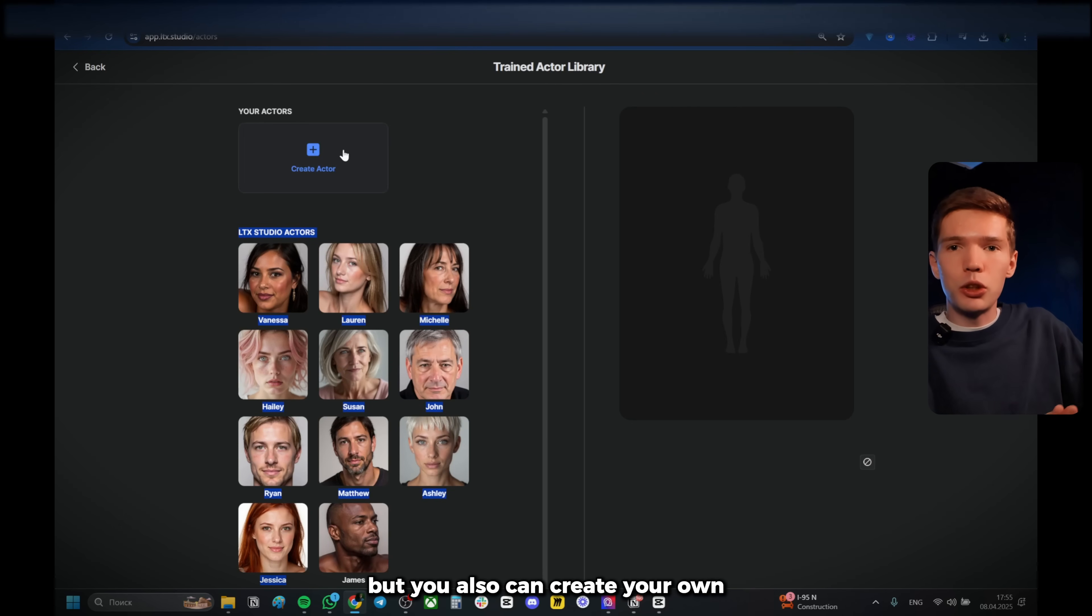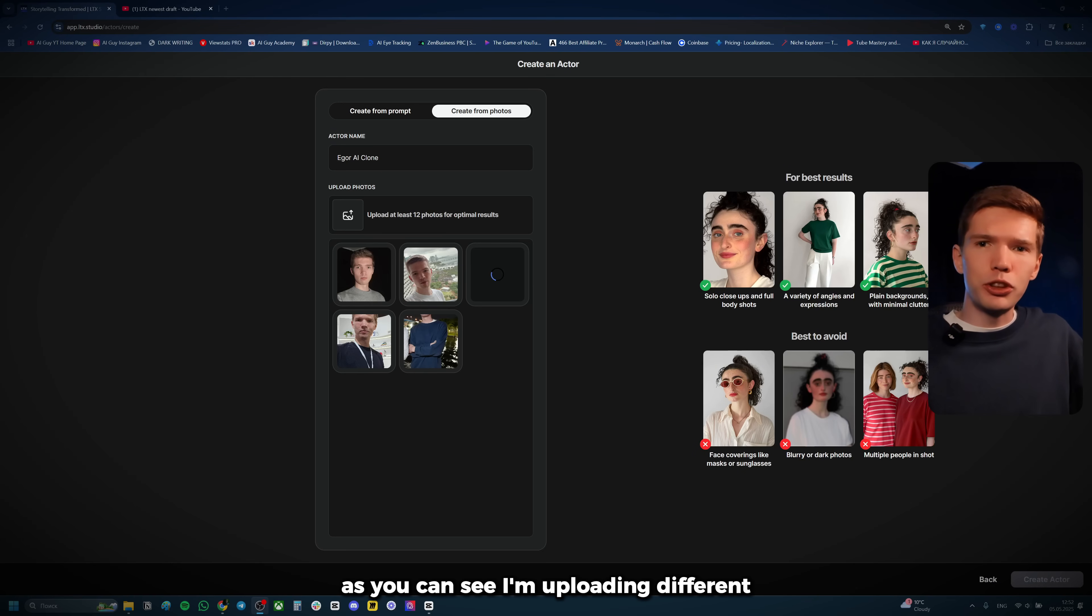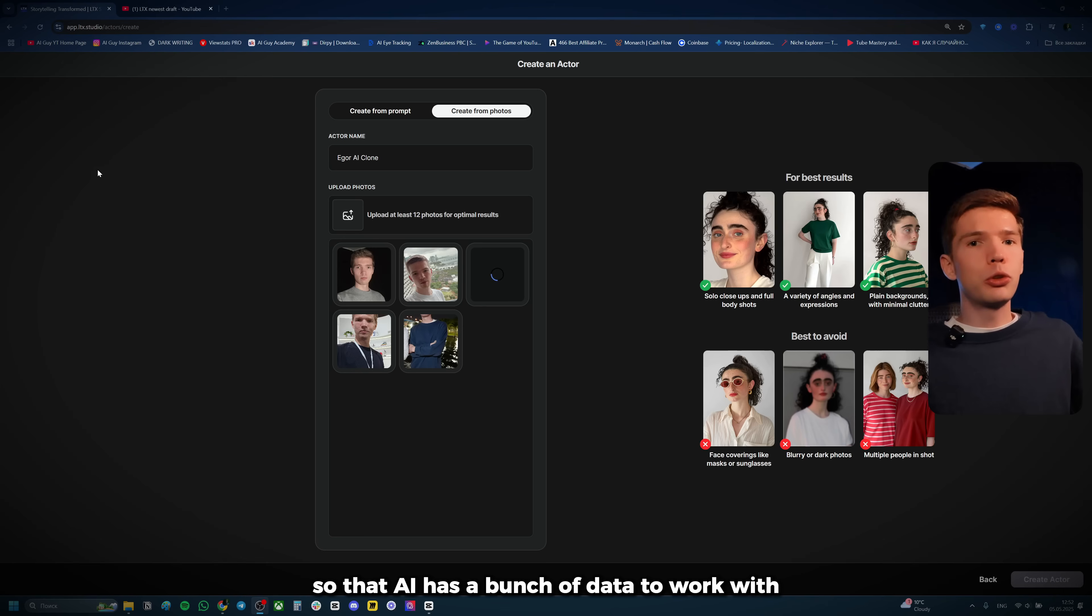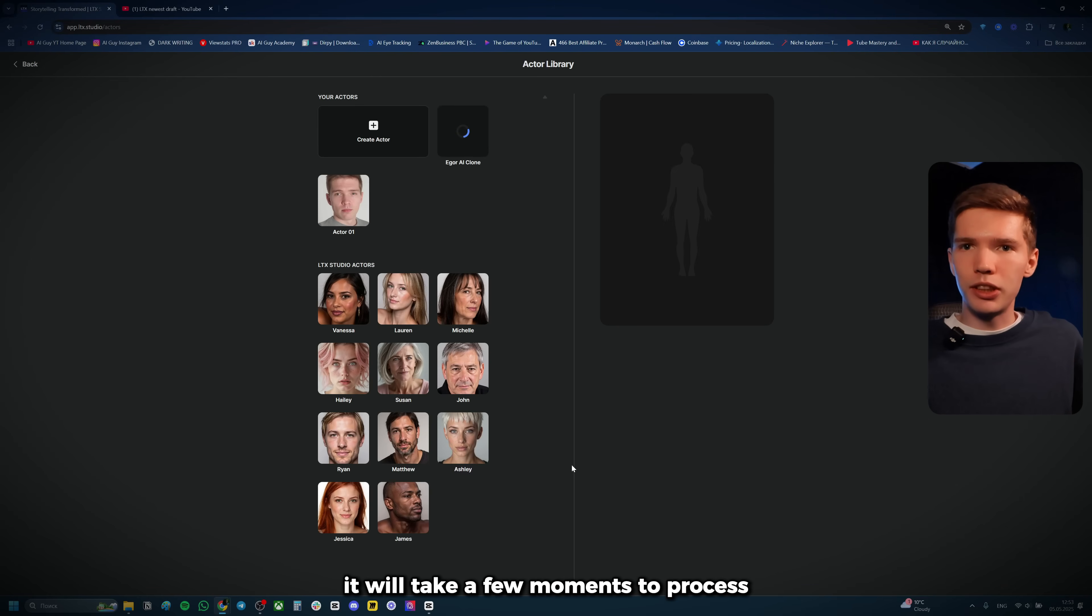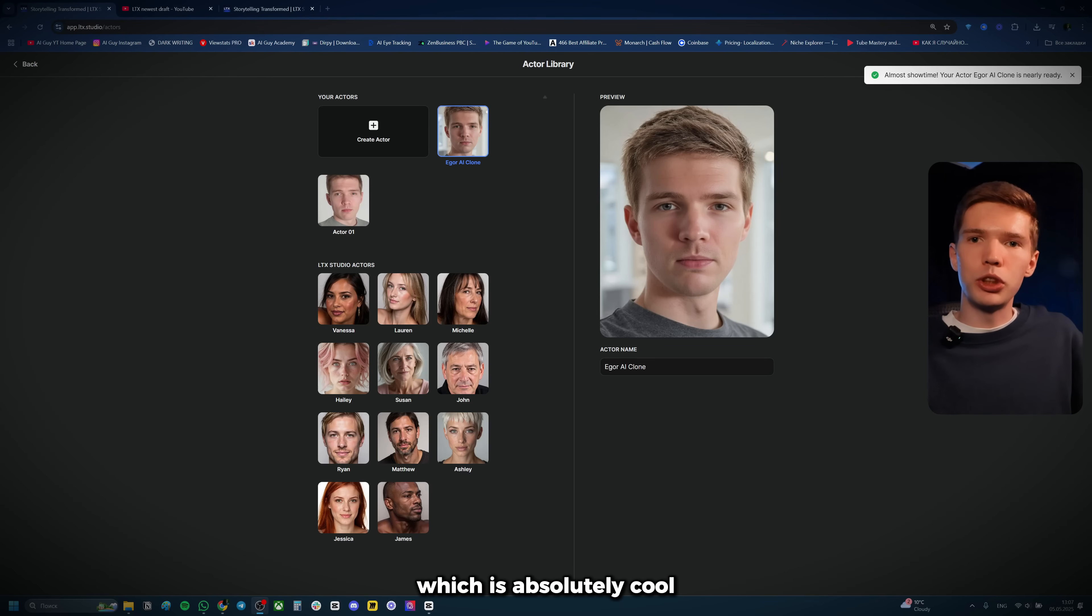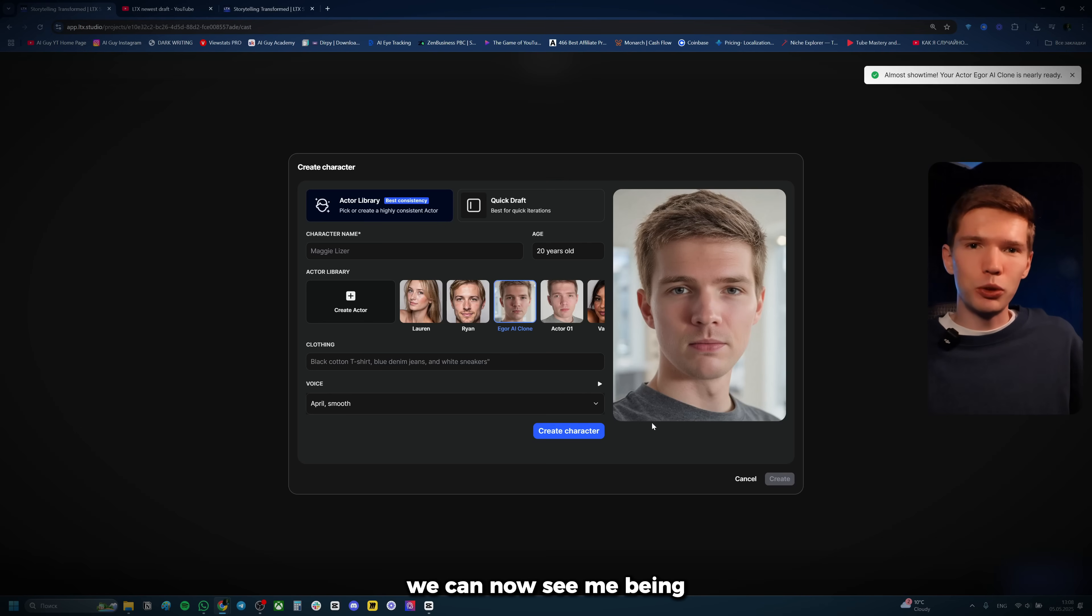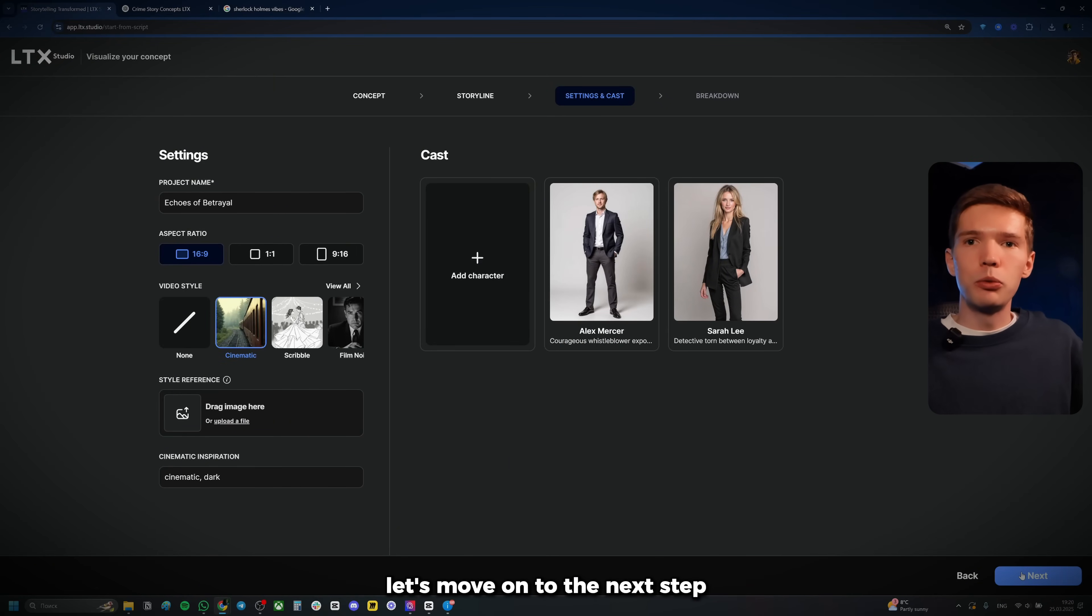So the next thing we're going to do here is I'm actually going to upload pictures of myself, which I already have right here. So I'm going to go ahead and do that. As you can see, I'm uploading different just random pictures of me in different settings from different angles. And it's kind of crucial so that AI has a bunch of data to work with. Now, after you upload a total of at least five images, you're going to click on train actor here at the bottom right. And as you can see here, it will take a few moments to process and I'll come back when it's done. Alright. So here I am. Didn't take long at all. Maybe one minute or so. And as you can see, we have now an actor of myself, which is absolutely cool. And if we go back to the editing interface and we click on use a consistent actor, we can now see me being one of those actors. But anyway, to keep it simple, I'll just go with the presets. And with all that being said, let's move on to the next step.